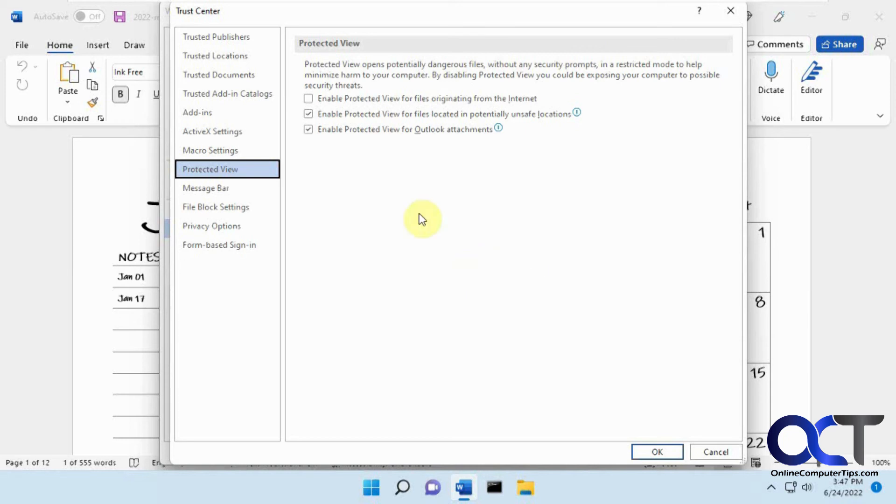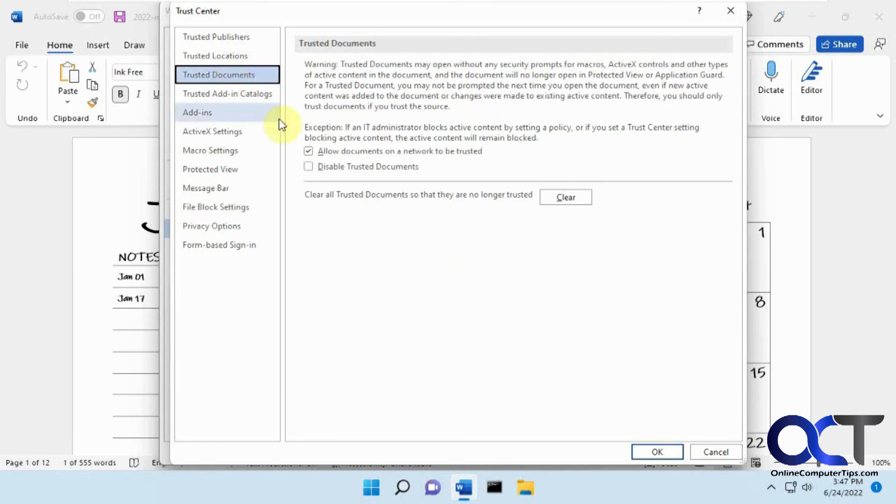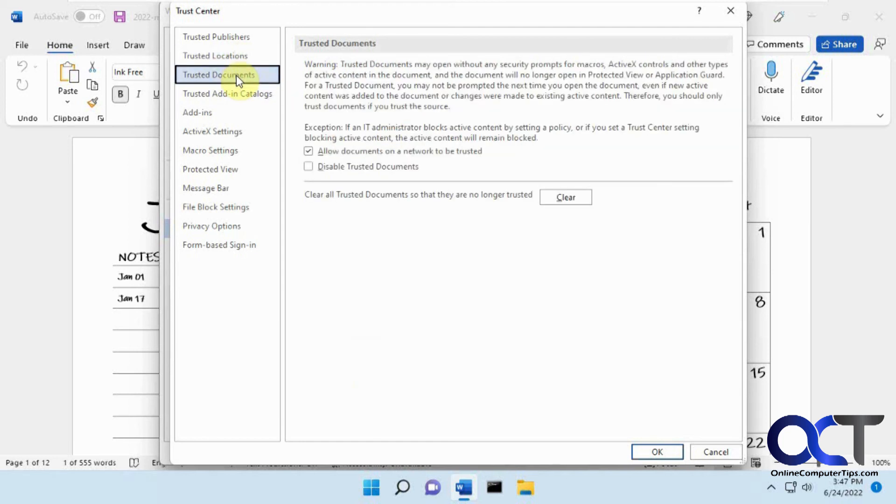And then FYI, there's also a section for Trusted Documents. So sometimes you'll get a different kind of message asking if you trust the document, and there's also Trusted Locations. If you want to play around in there and change the settings, this is where you'll find them as well.